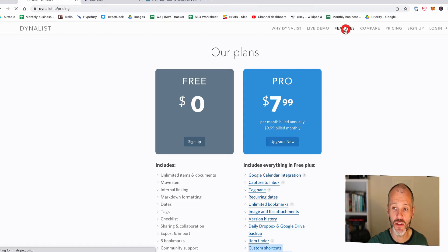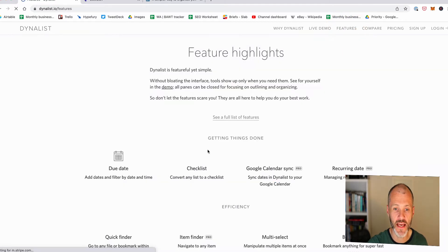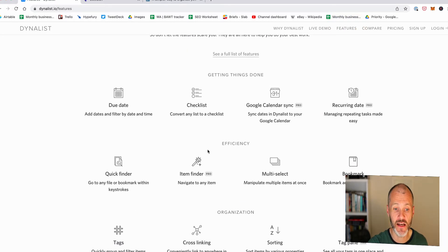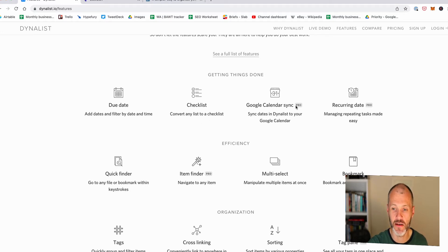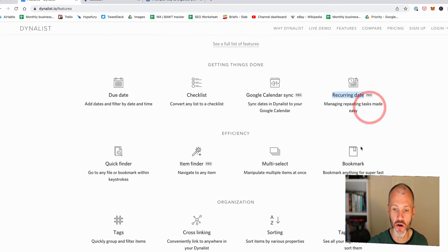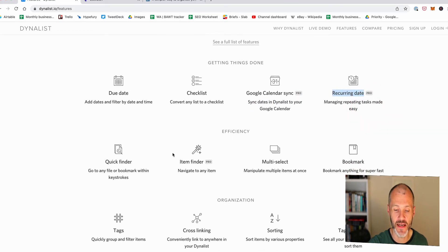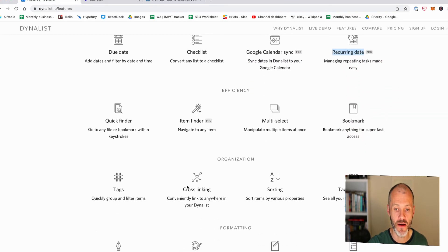Now I'm going to walk through some of the key features inside of Dynalist in a moment. But if you go to the features page, you can see that it has checklists, it can sync with Google Calendar (that's pro only), you can do recurring dates, you can set bookmarks, you can do item finders and so on.